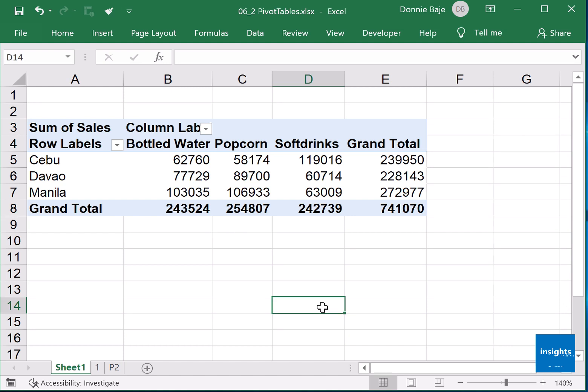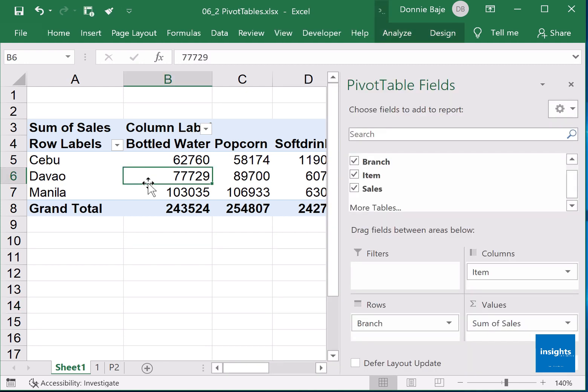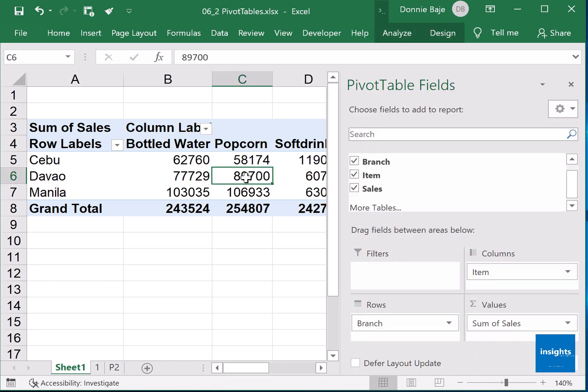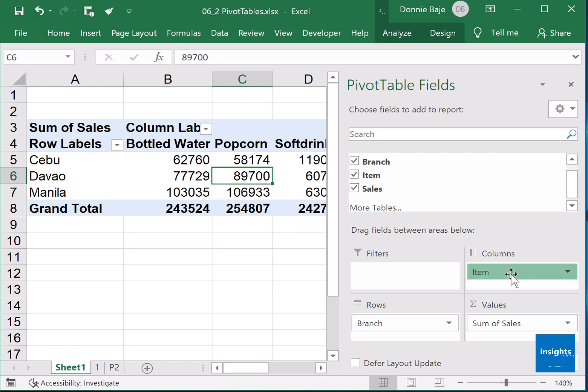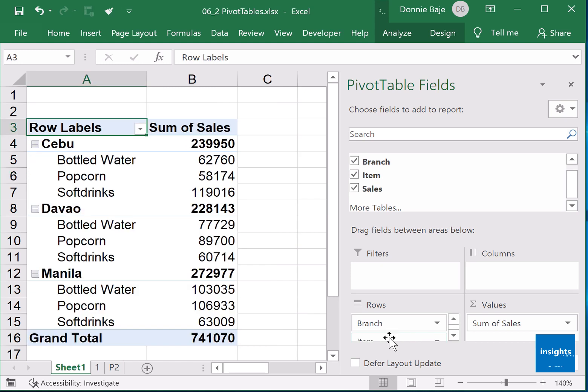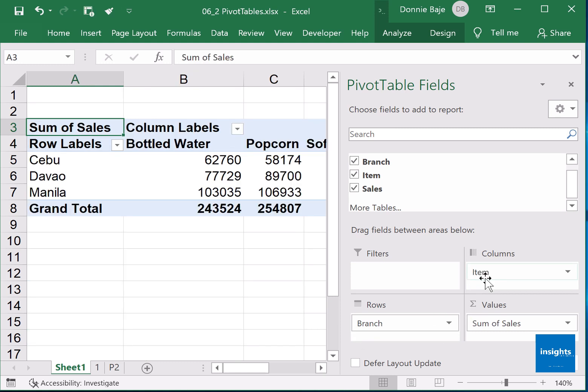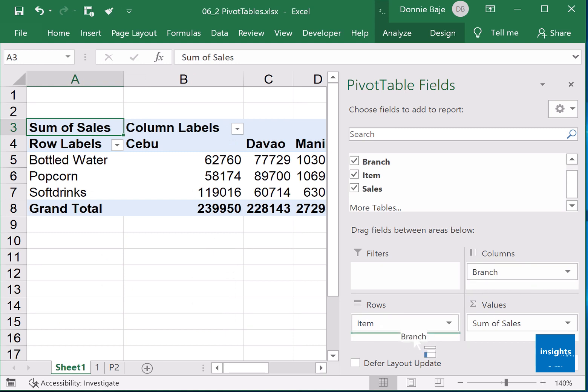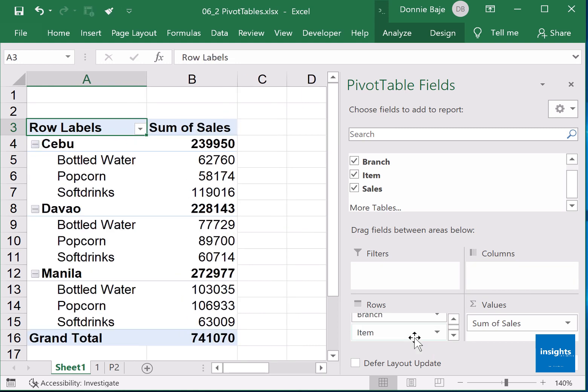By the way, just in case it happens to you like this, I lost my pivot table pane. Just click any cell inside the pivot table and the pivot table field should automatically show up again. Now you could rearrange it if you want. I could bring item below here under branch and you now have branches broken down into their items. Same information but different orientation or different look or different arrangement. You could just keep changing them as long as the sales remain here in the values field. You'll be fine. Remember that sales contains the numbers or the amounts to be added, so therefore they are under values field.